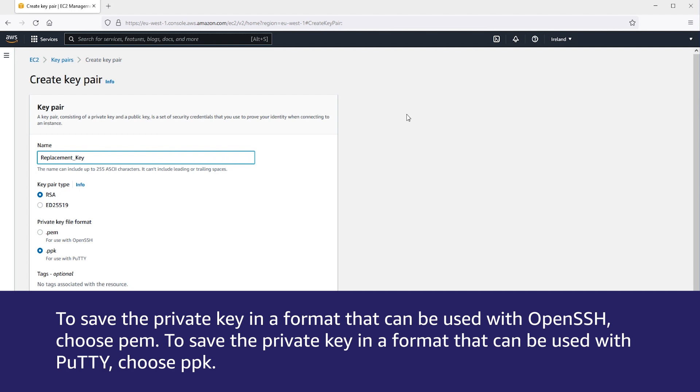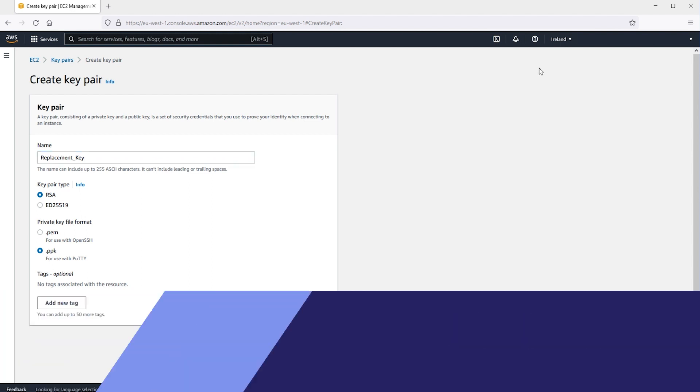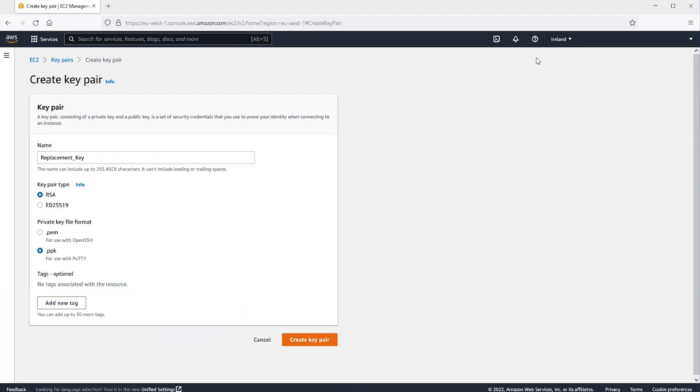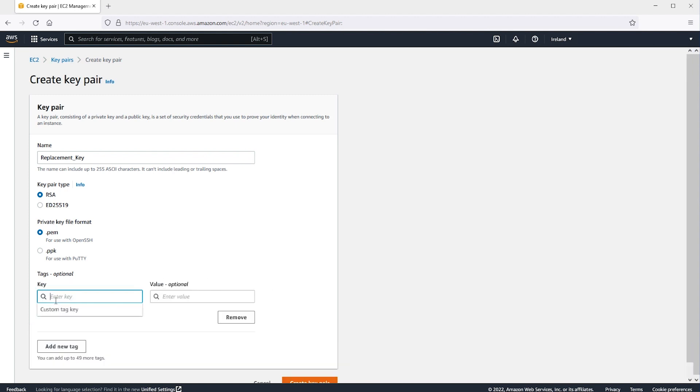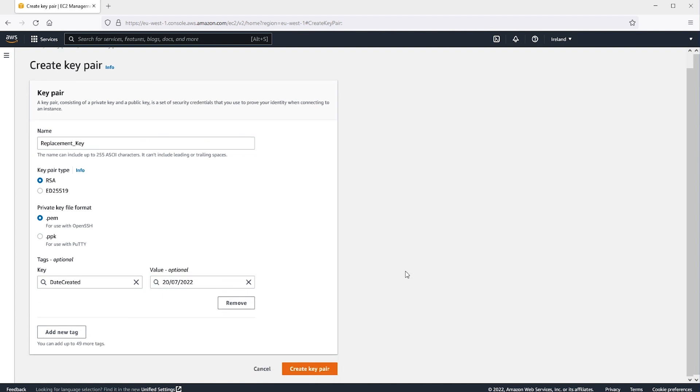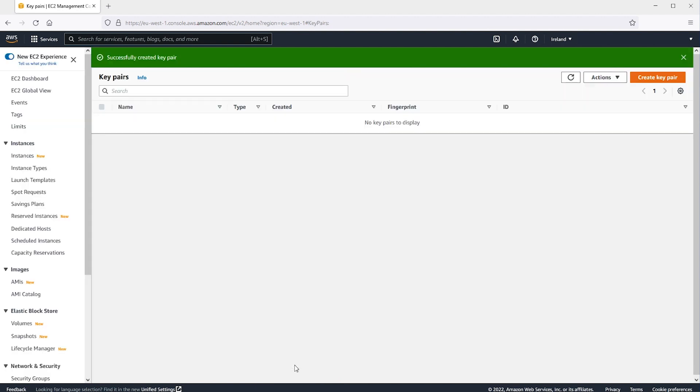To save the private key in a format that can be used with Putty, choose PPK. For this demo, I'll save the key as a PEM. To add a tag to the public key, choose Add Tag. Then enter the key and value for the tag. Choose Create Key Pair.